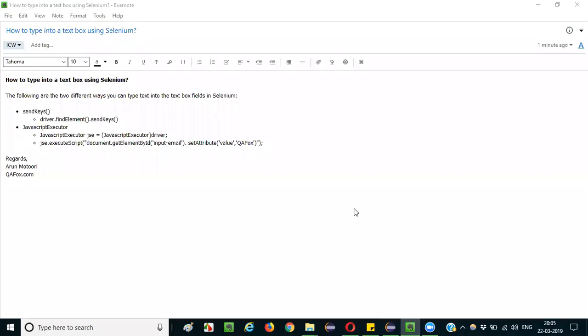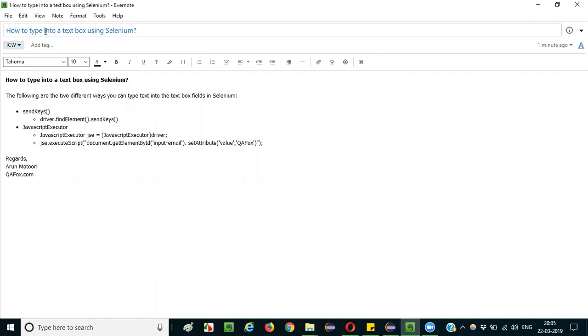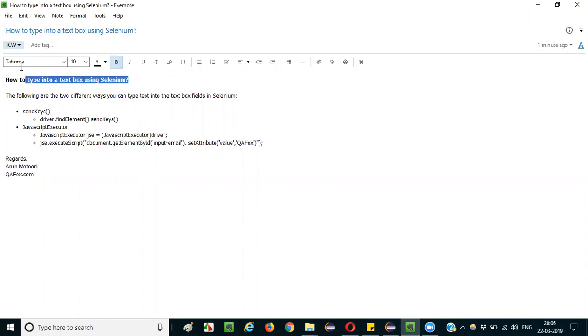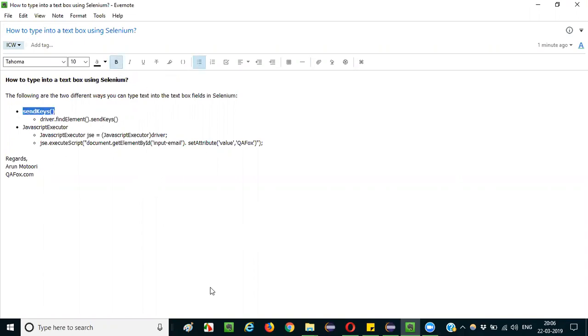Hello everyone, in this session I would like to explain the interview question: how to type into a text box field using Selenium? So when an interviewer asks such kind of questions, most of the people will be answering a simple answer, that is using send keys.